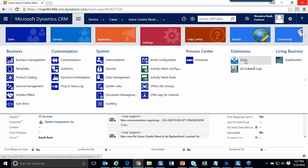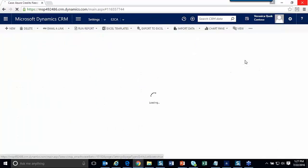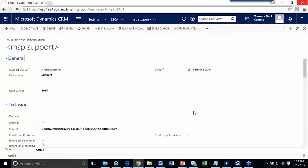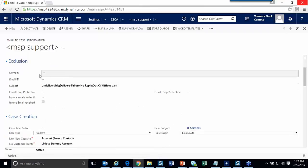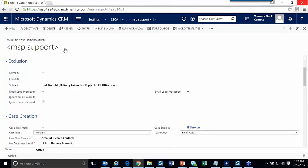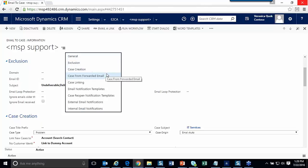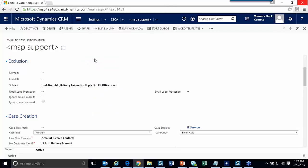This is the Email to Case add-in. Sumit, can you comment on some of the configuration options and how this provides advantages over what's available out of the box from CRM? There's a lot of choices here: general configuration, excluding certain emails, and case creation rules.